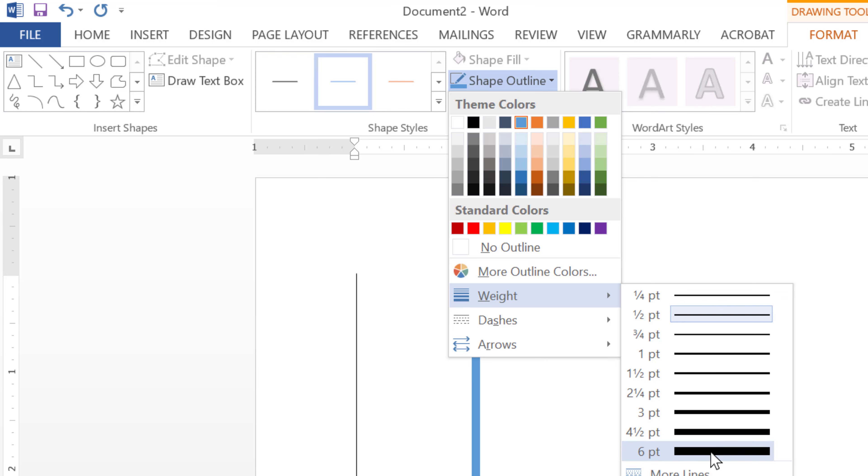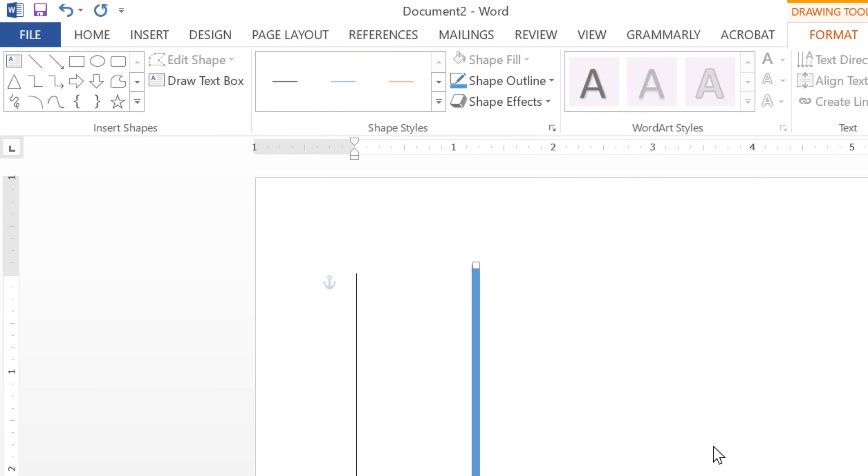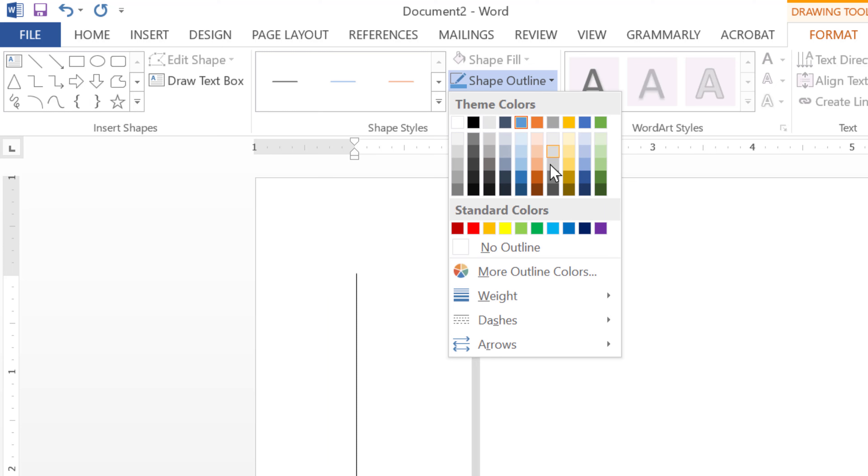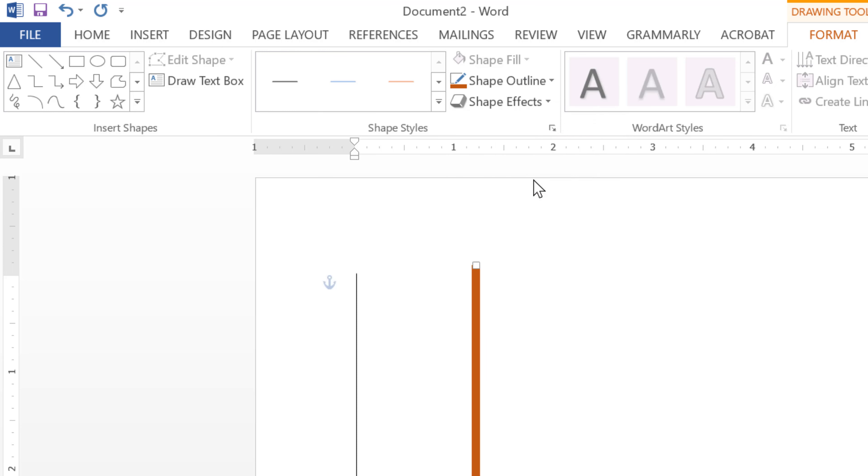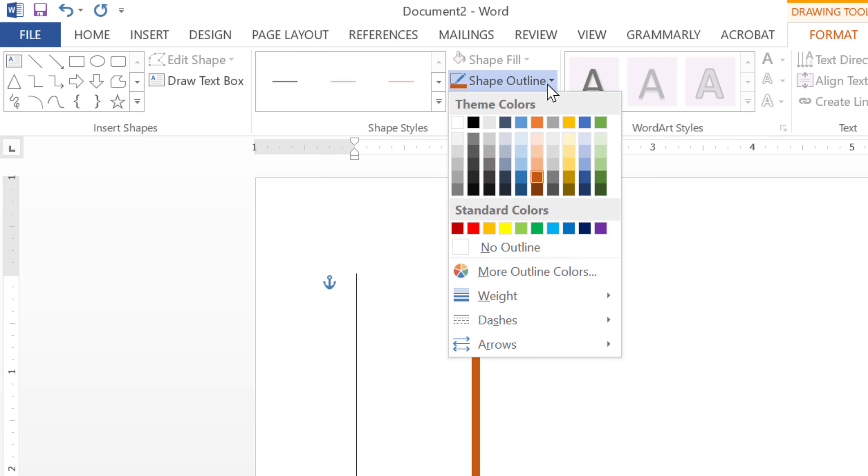You can change the size, color, and dashes.